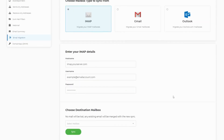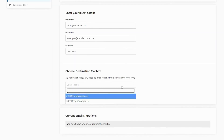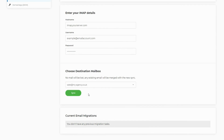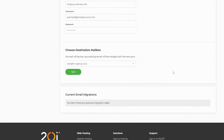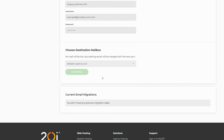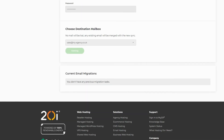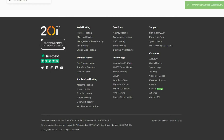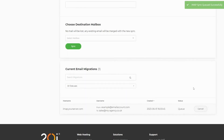Finally, choose which mailbox you wish to sync mail to. Please note, the mailbox at 20i should be created with the same password as the one you're migrating. Choose sync and your migration will start after a connection has been established. Once the email migration has been started, you'll see it appear in the current email migrations list, and its status will update as the migration progresses.